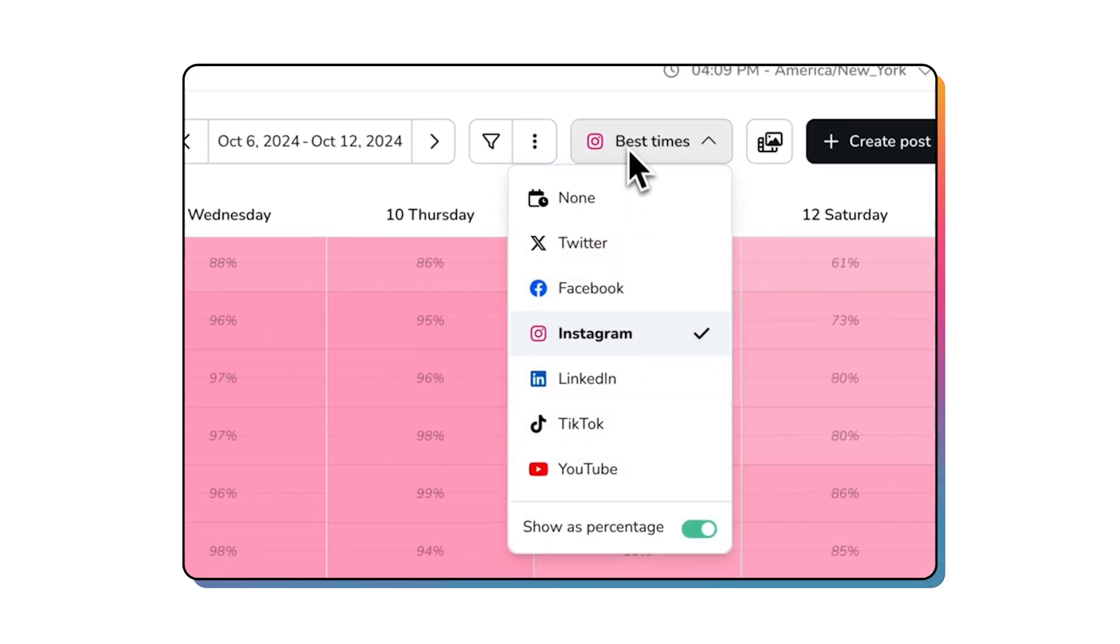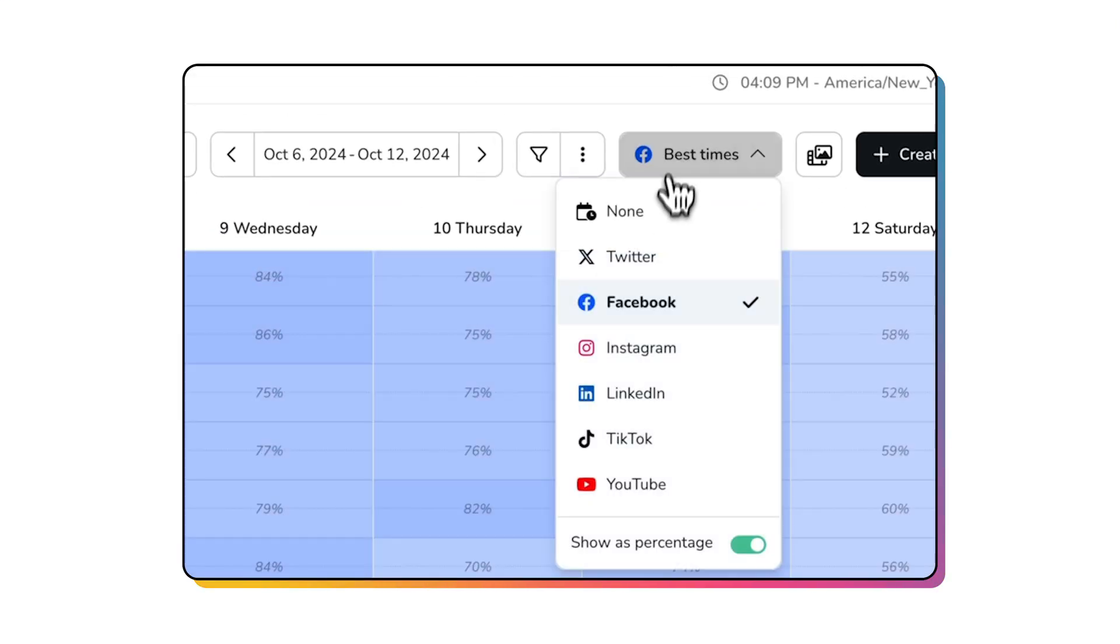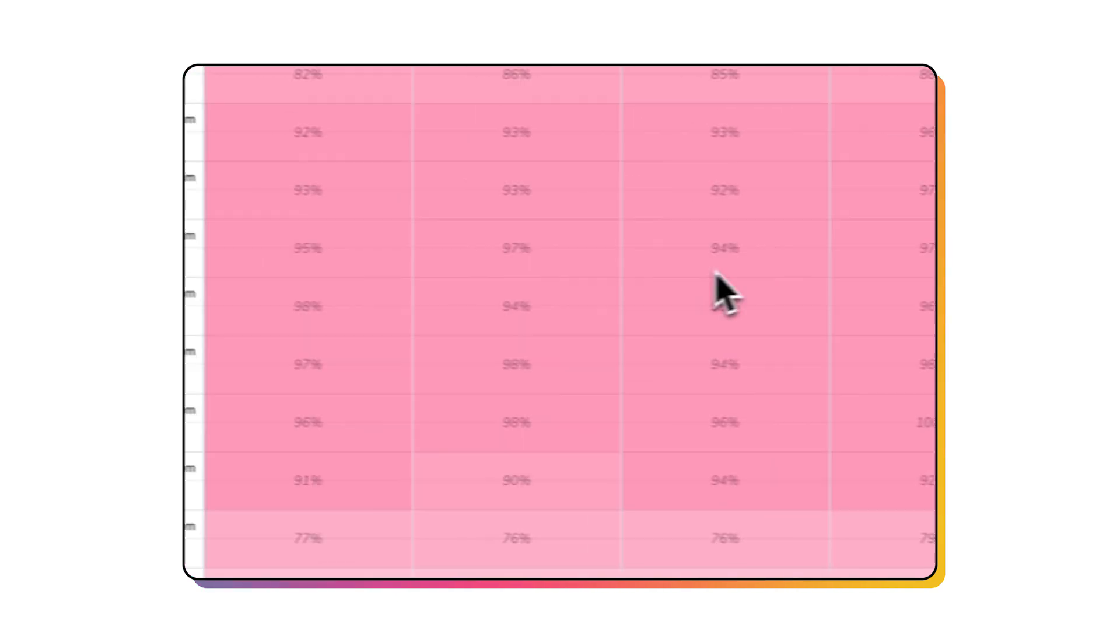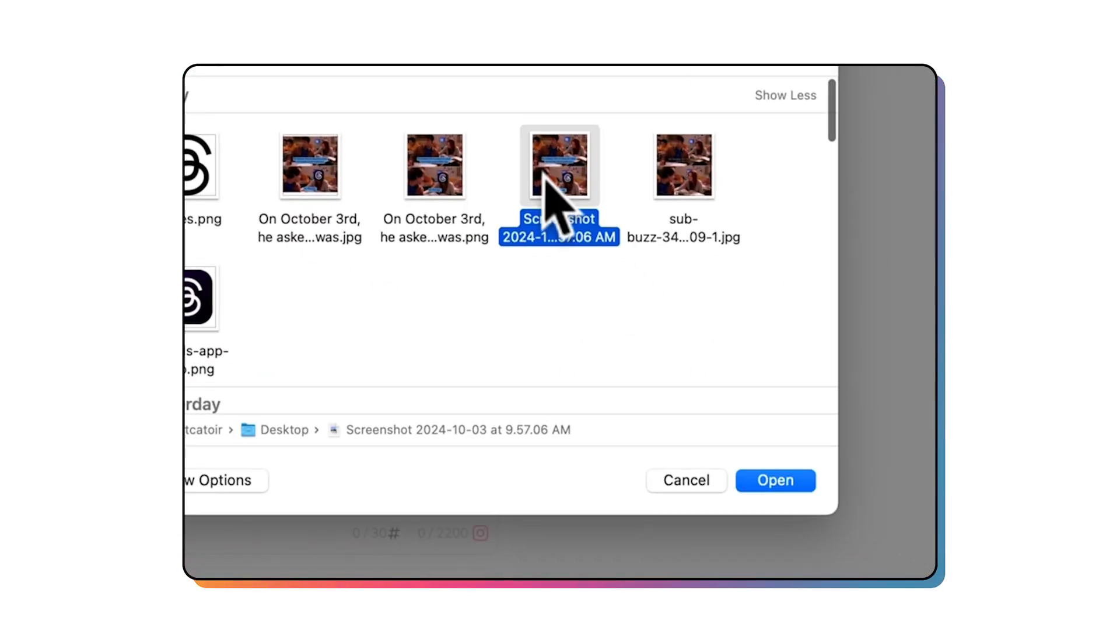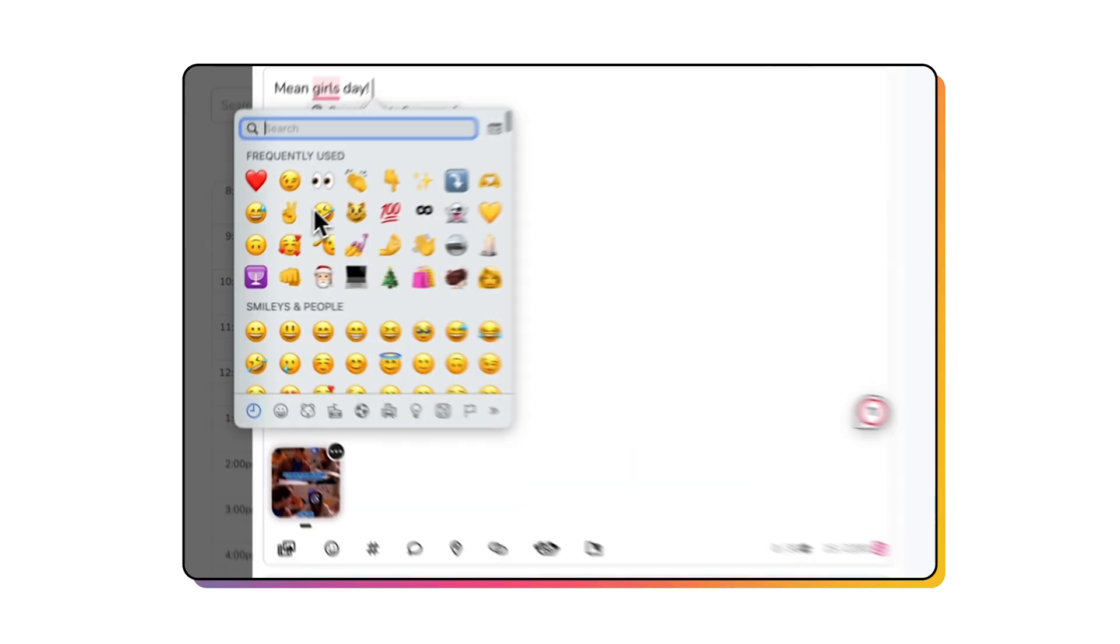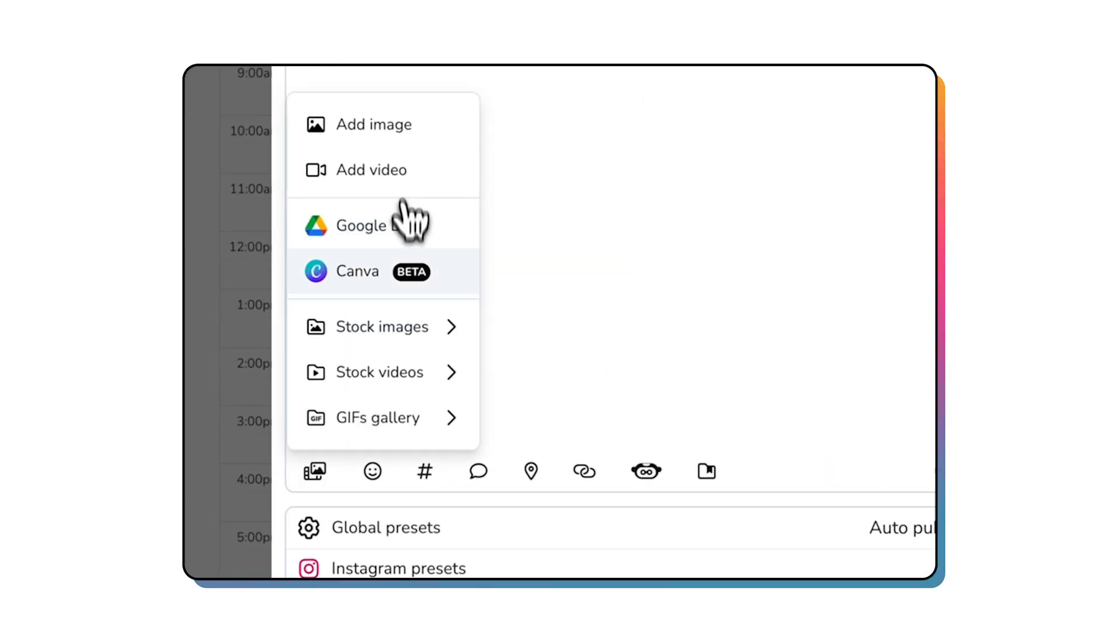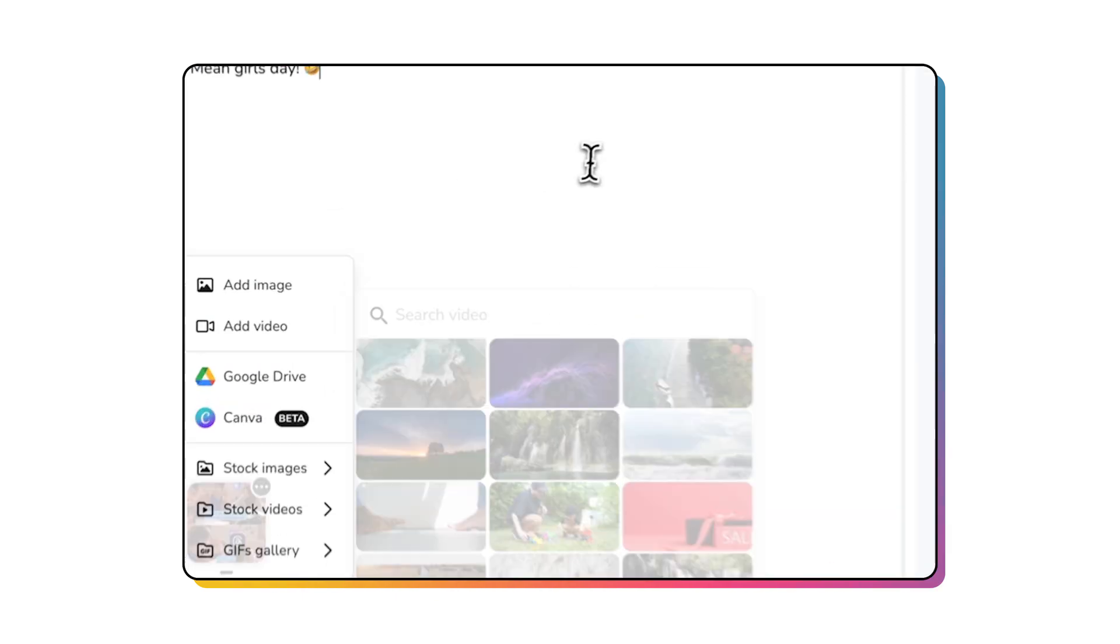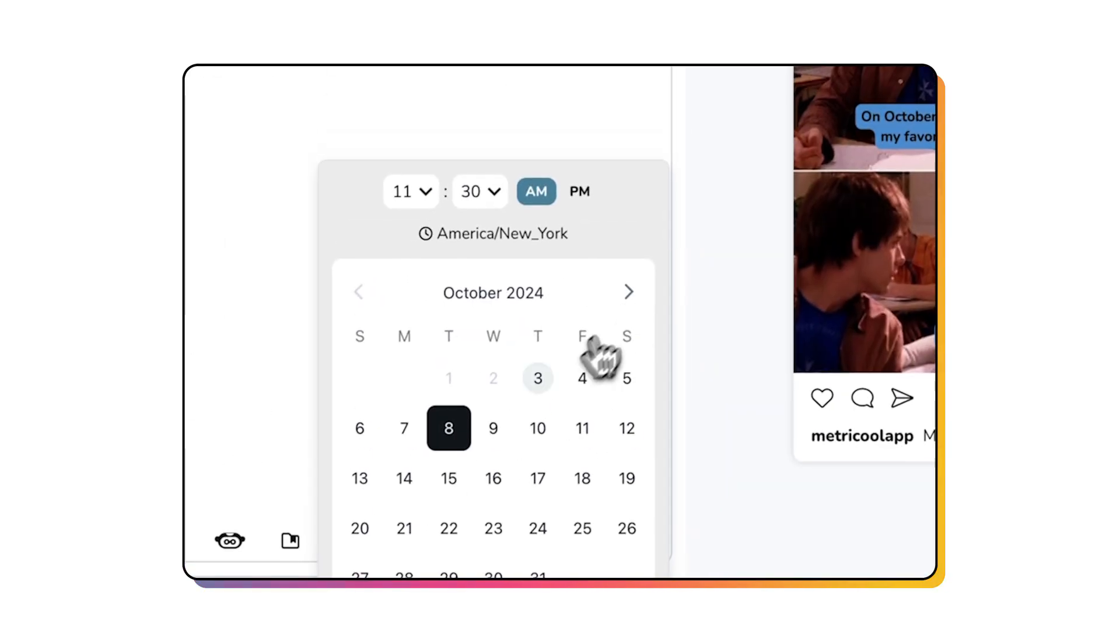With Metricool, you can plan your entire month's worth of content in just a few hours. Seriously, I'm not exaggerating. The planner shows you the best times to post based on your followers' actual behavior. These aren't just generic times. These are the times when your audience is most active.